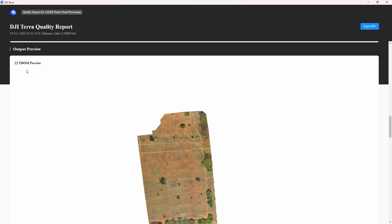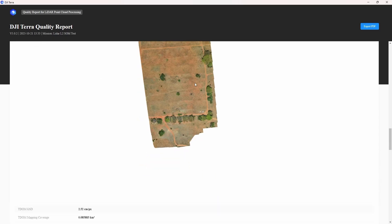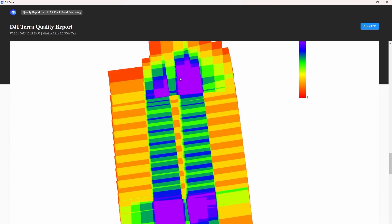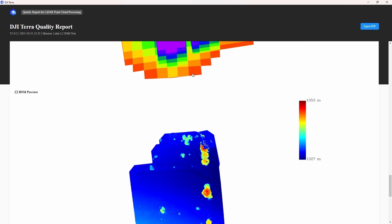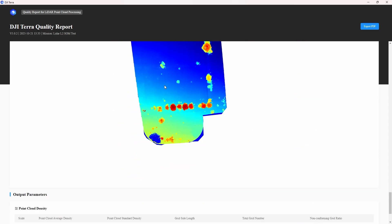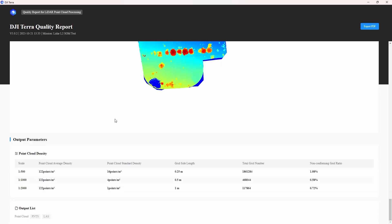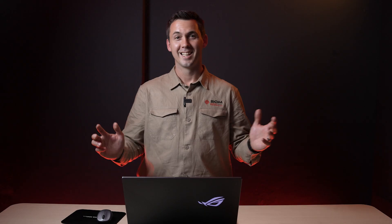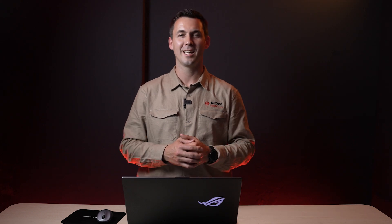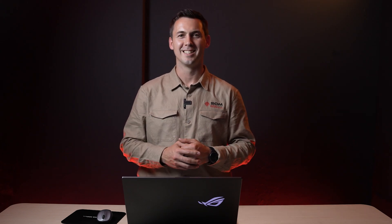And going further on the quality report, here's just a basic preview of the site. And then the scene overlapping, how the data actually overlapped. Here is the DSM preview that we also showed you on the tabs at the bottom, going through the different LiDAR displays, and our output parameters. And it's just basically the data that we have received at the end of the day. Great, so we've showed you exactly how to process in DJI Terra. Stay tuned for more content.